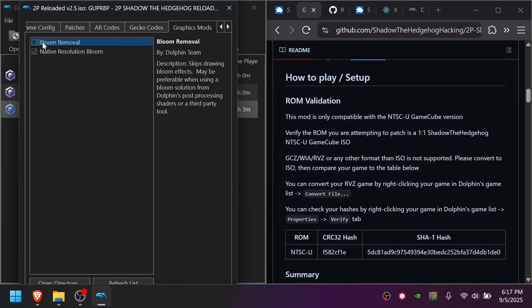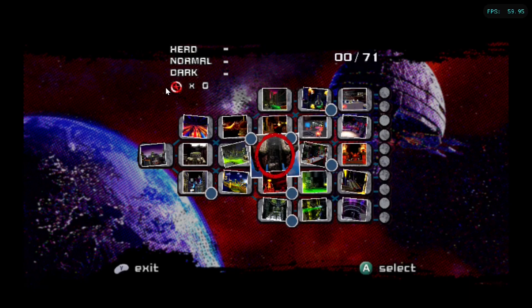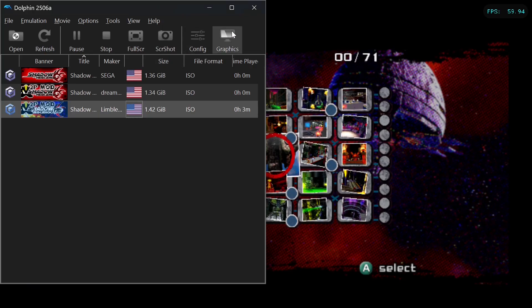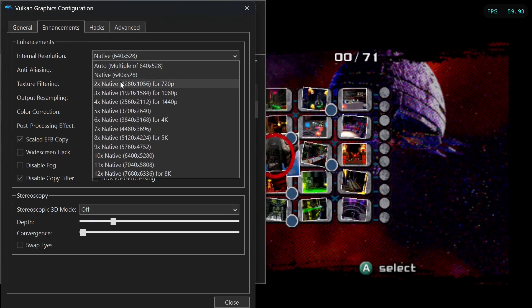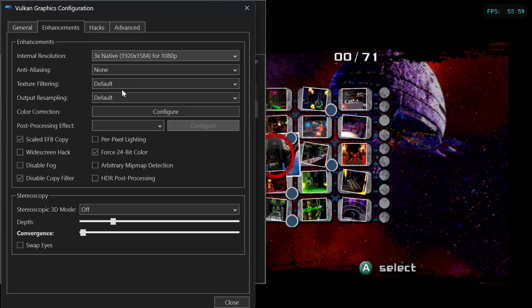And then enable Native Resolution Bloom. For Shadow the Hedgehog, Bloom removal code built-in does not work. There's a separate Gecko code if you want no bloom. Do not use this, you'll get explosions on your screen. If you want to play at higher resolution, you can do this by going to Graphics, Enhancements, and choosing 3x Native or one of the other options. I personally only use 3x Native.